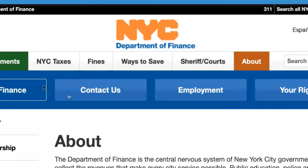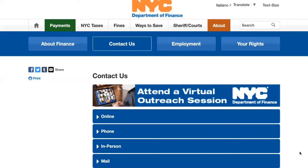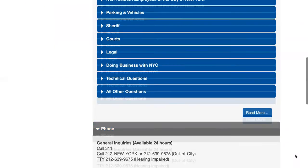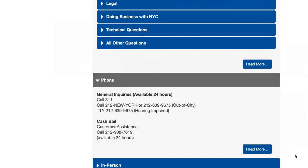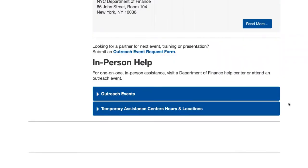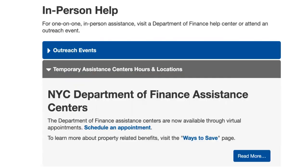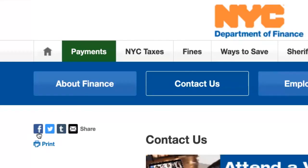There are multiple ways to contact the Department of Finance for assistance. You can submit inquiries online, or call 311. If you have a question about your exemption status or property tax account, you'll be connected to the Department of Finance call center through 311. To learn more about Department of Finance services and savings programs, you can attend an outreach event — outreach events also occur virtually. For more assistance from our exemptions unit, you can schedule a virtual appointment to speak with a specialist. To stay up-to-date on Department of Finance services, follow us on Facebook and Twitter.